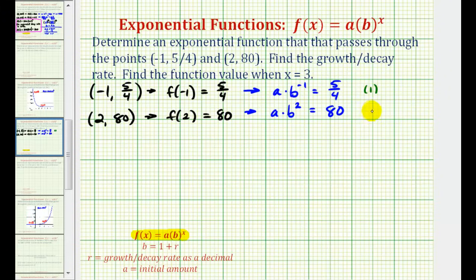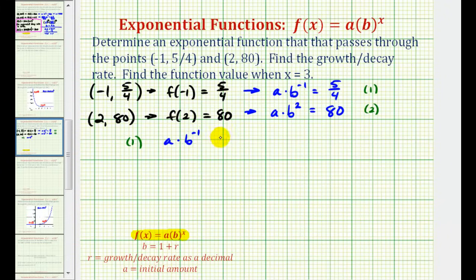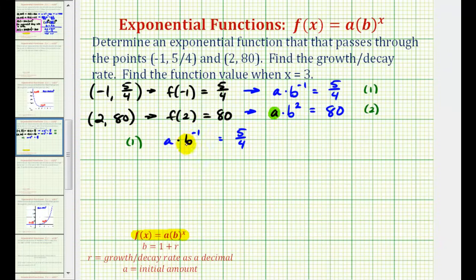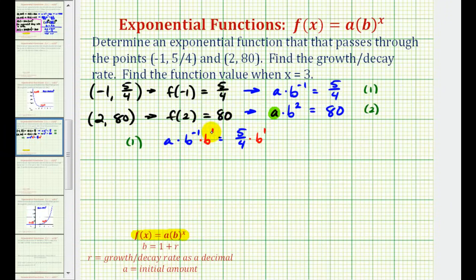We'll call these equation 1 and equation 2. Using equation 1, a times b to the negative 1 equals 5/4. We'll solve for a by multiplying both sides by b to the first. Remember, when multiplying with the same base, we add exponents: negative 1 plus 1 is 0, and b to the 0 equals 1. So we get a equals 5/4 times b.